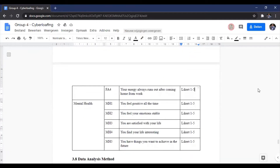The last variable is mental health, divided into five questions: 'You feel positive all the time'; 'You feel your emotions are stable'; 'You feel satisfied with your life'; 'You find your life interesting'; and 'You have things you want to achieve in the future.' That's all from our presentation. Thank you.